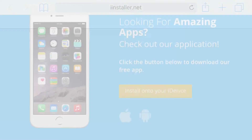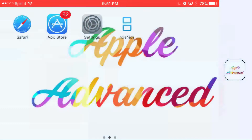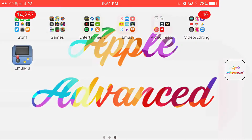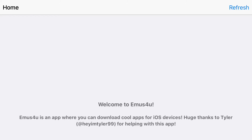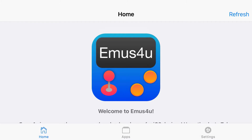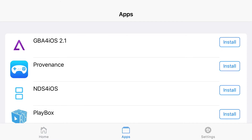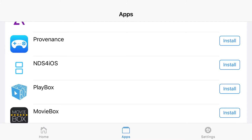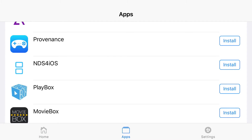Now once you're back at your home screen, the app is installed. Go ahead and open up the app and let it load up. At the bottom you'll find 3 categories — just click on the one in the middle that says apps, and from here go ahead and find NDS for iOS and press install.